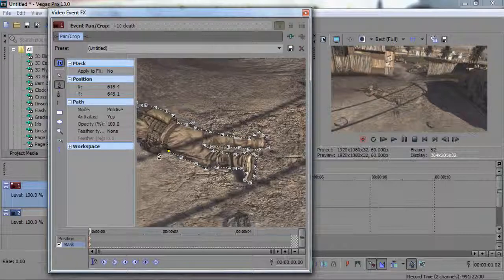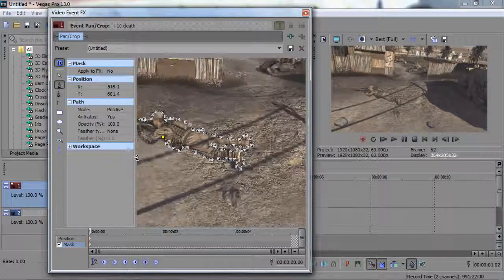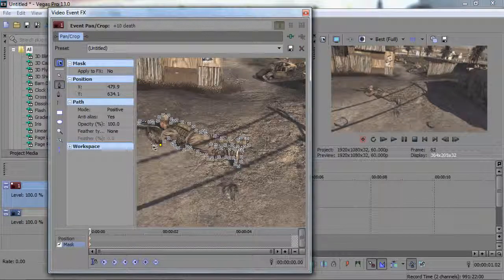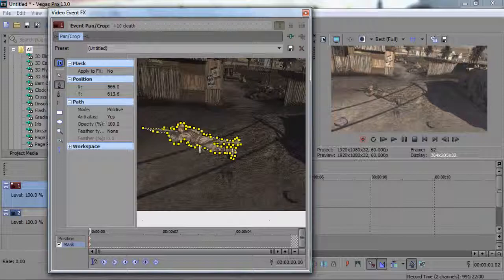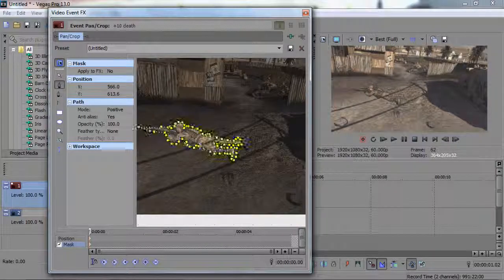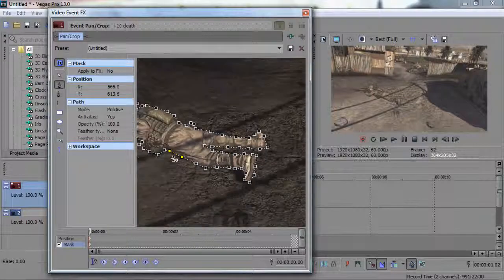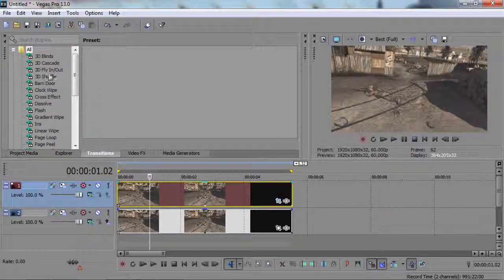Zoom out a little bit so you can see the rest, go around the gun, and back to the center. That is the mask — it's almost perfectly around the guy. There are a few small mistakes, but mask out the object that you want to light up, then you can exit that for now.